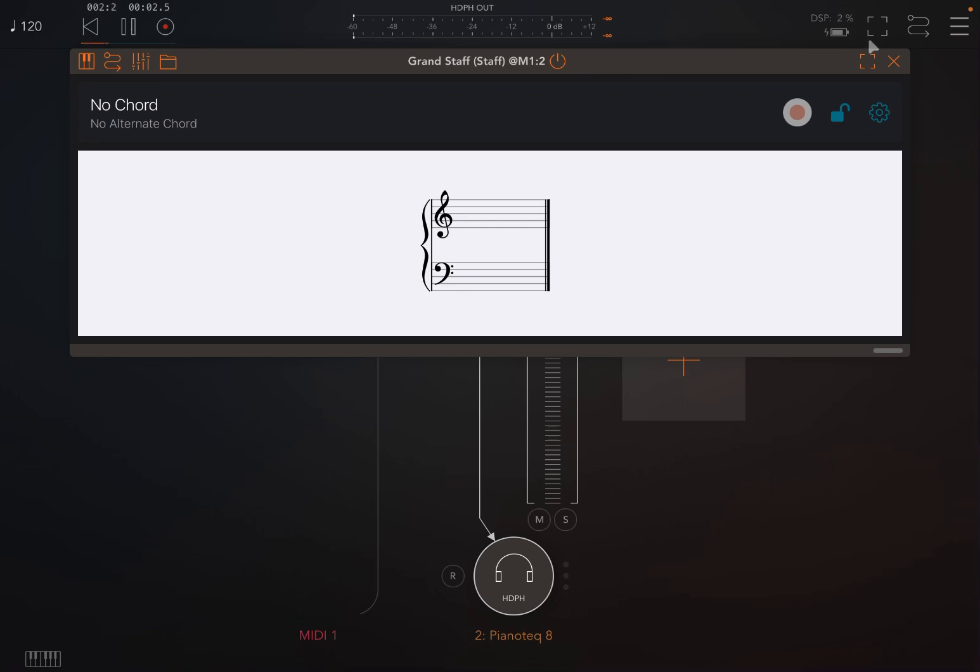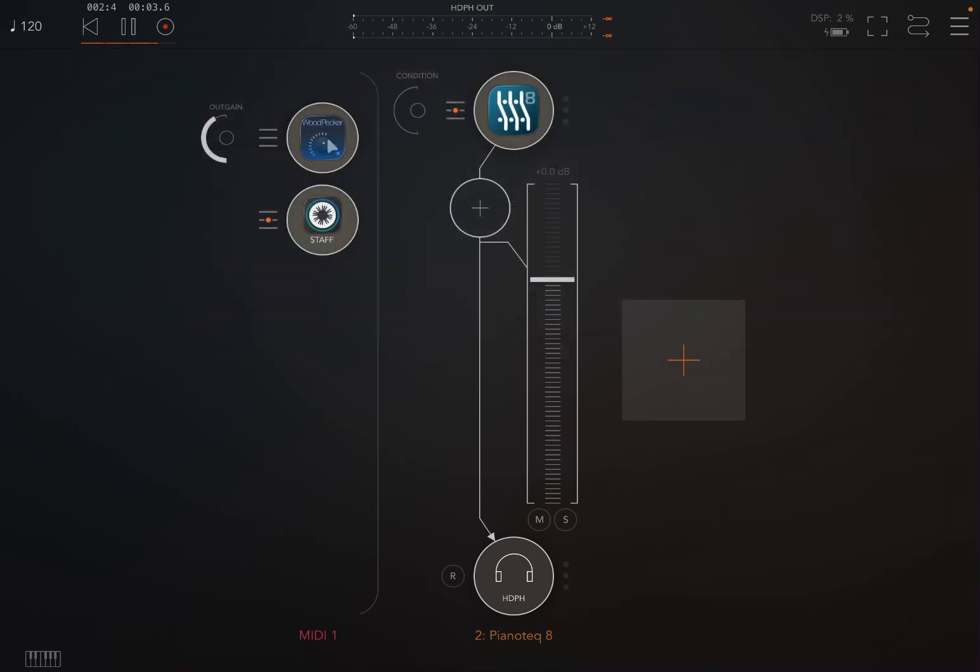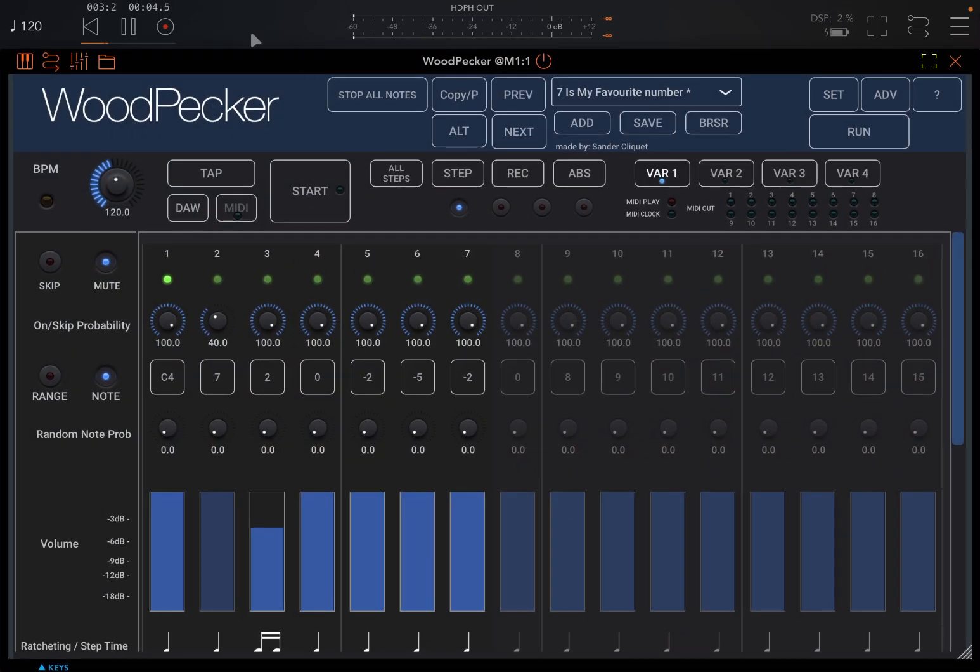As you can see, it's not controlled by transport control, but that can be changed in the settings. Indeed, you can go to the settings here and you can say instead of starting manually, you can also wait for DAW transport.